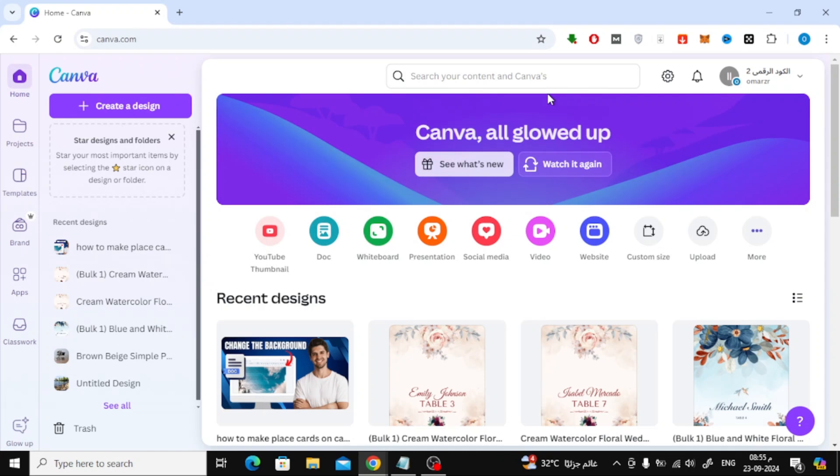In today's video, I'm going to show you how to create a size chart on Canva. Whether you're designing for a t-shirt or any other clothing item, this tutorial will guide you through each step.